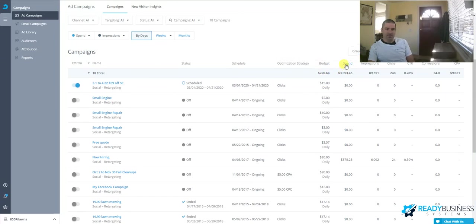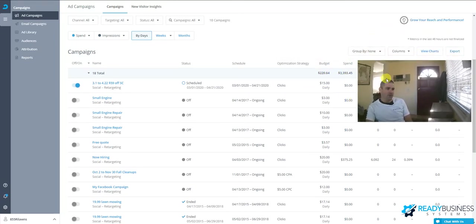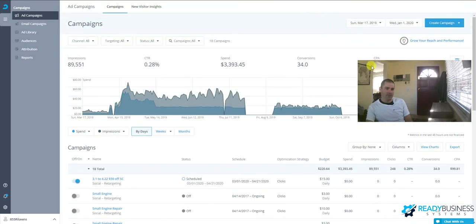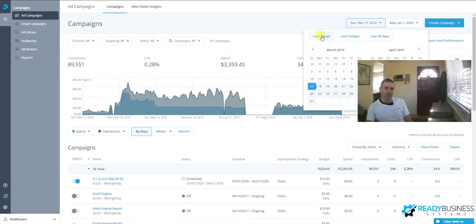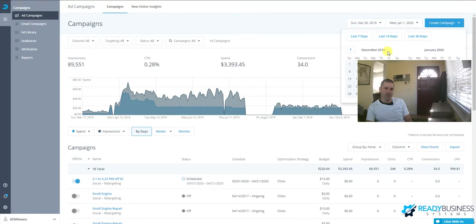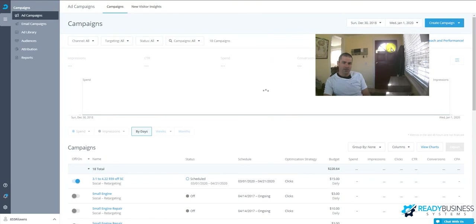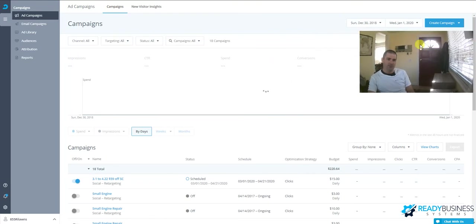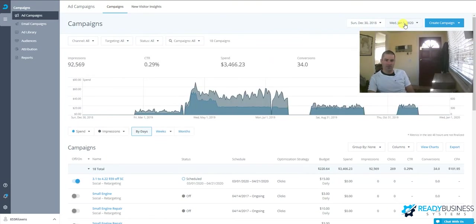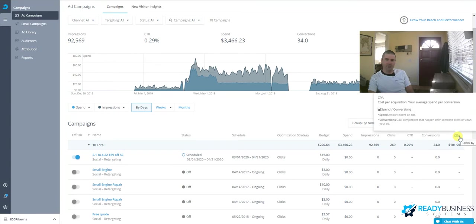So again, this is our spring cleanup campaign. Here it shows your budget. You can set how much you spent. You can set the dates for when you've used them. This is going to show from December 30th, 2018 through January 1st, 2020, so it's going to show you some stats here.